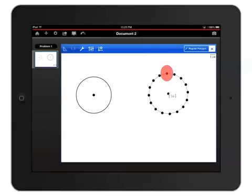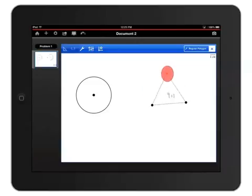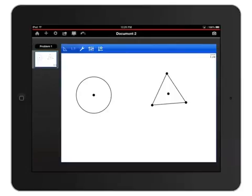To get rid of the others, touch and hold one of those 16 points and drag clockwise around the shape to reduce the number of sides down to 3. Then let go. There's my equilateral triangle.